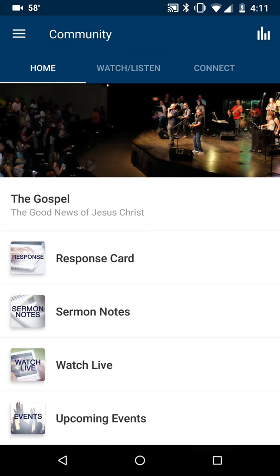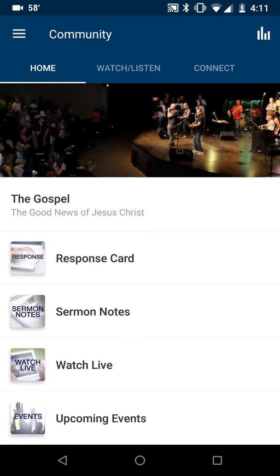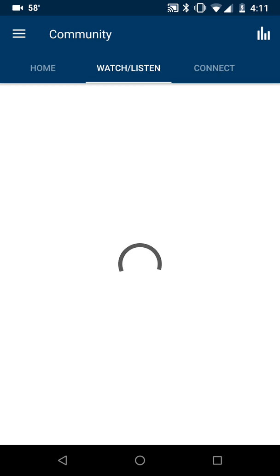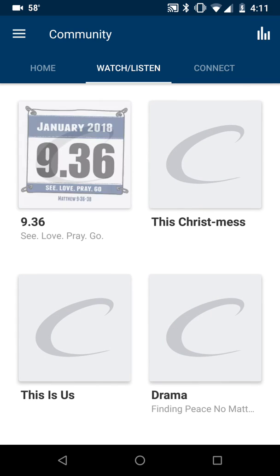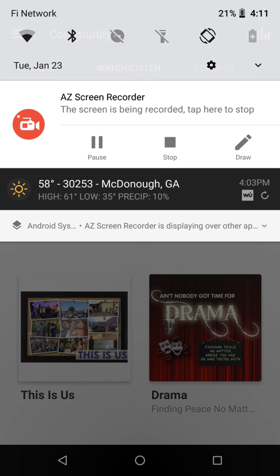I hope you enjoy using the app and I hope you enjoy looking around and using some of the other features as well. If you have not installed it up till now, you can watch or listen live on Sunday mornings, or you can catch up on any of the sermon series that you've missed, or maybe some of the 936 sermons. I hope you enjoy it. See you soon.